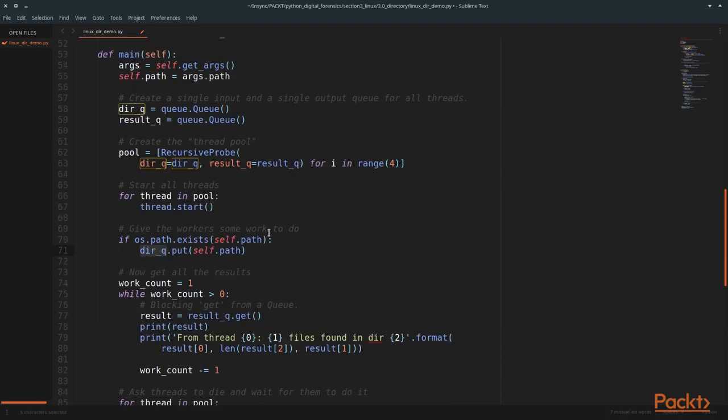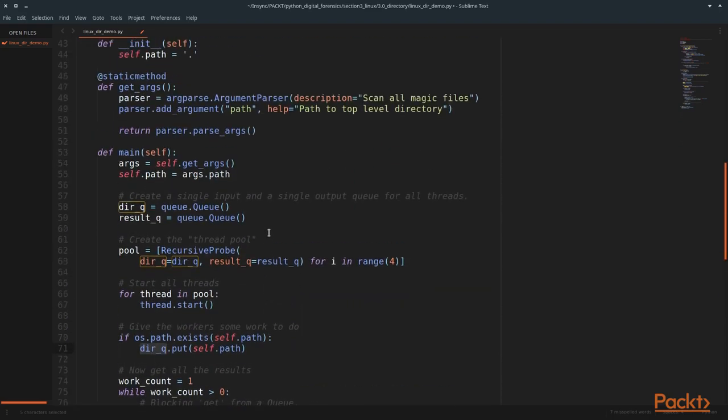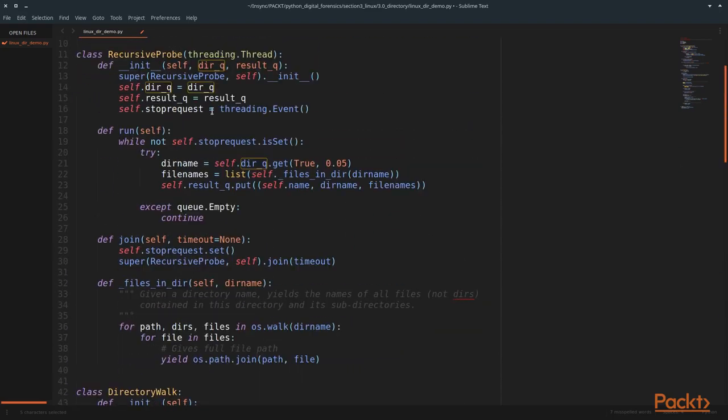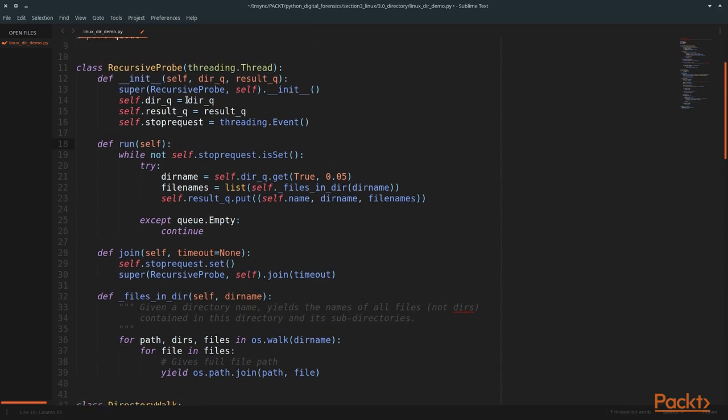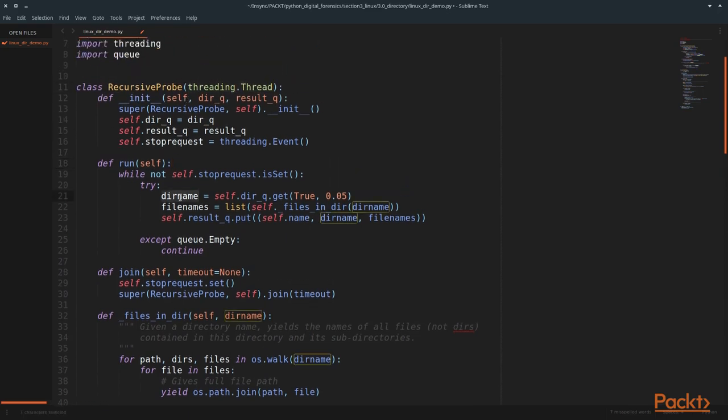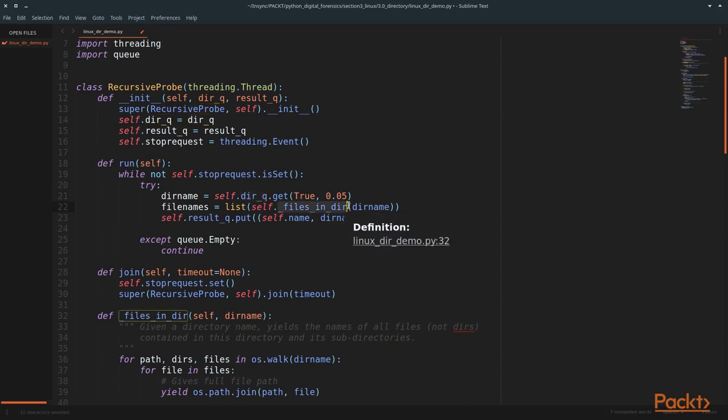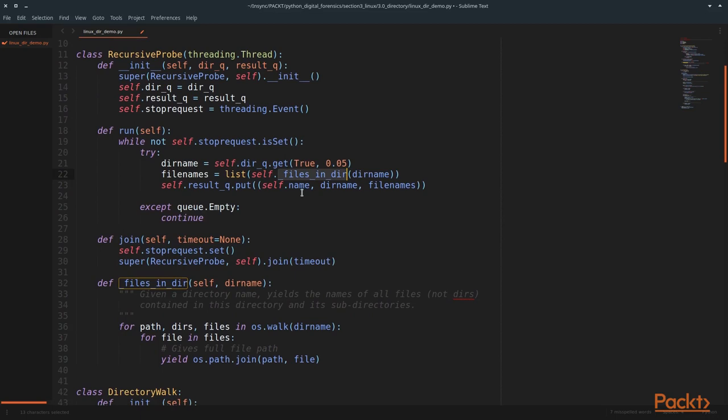Let's go ahead and take a look at our thread. So this is our thread's class, the recursive probe. It sets up the directory queue and the result queues, and then it overrides this run function of the threading class. We take our directory name from the directory queue. We then call the files in directory function. That function lives within this class. We pass in the directory's name, and then we do the os walk.